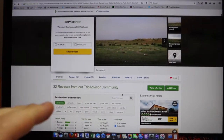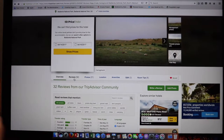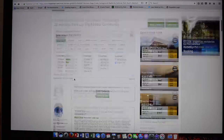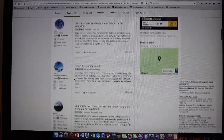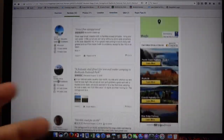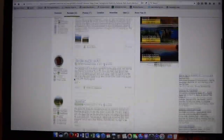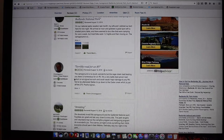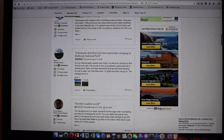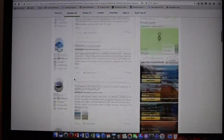TripAdvisor gives you pictures, reviews, and a questions-and-answers section. So if you're not exactly sure about something, you can ask a question and someone will try to answer it. I just love this website for that reason.